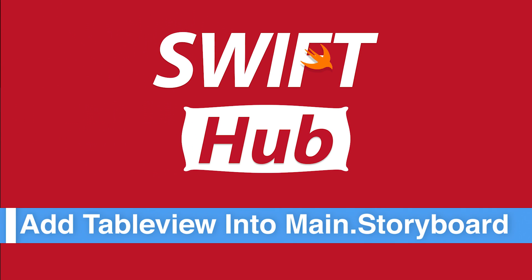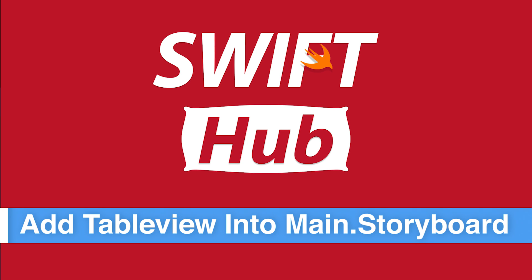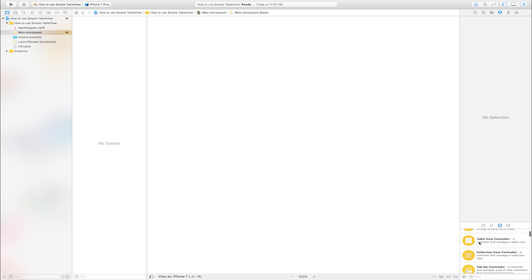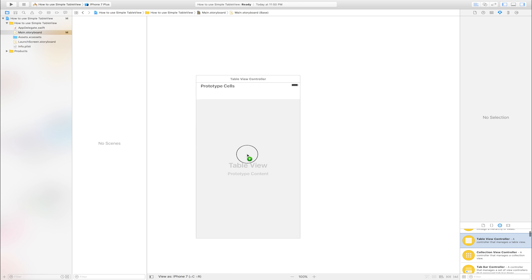Add table view into main storyboard. This is main storyboard. Go to object library. Find table view. Drag and drop into main storyboard.